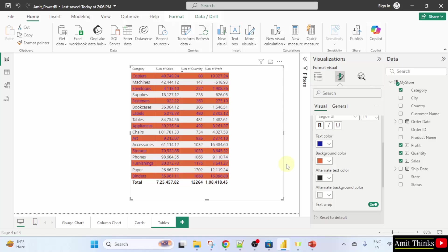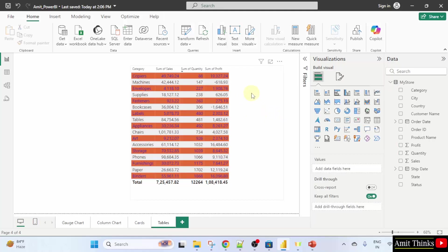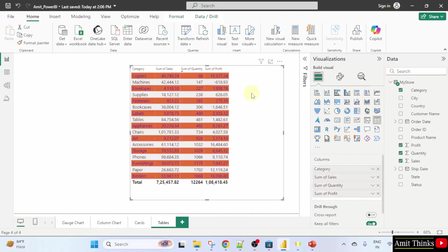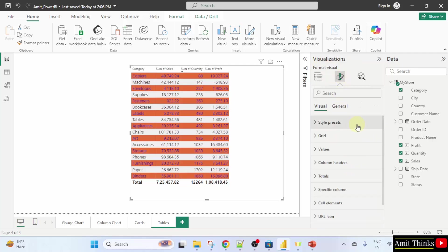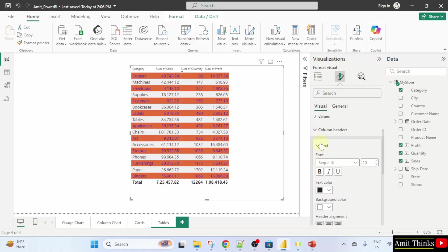Now, we will see how to format the column headers. You can see the column headers are not quite visible. For that, keep the mouse cursor again. Go to the same format your visual. Under that, column headers are visible.